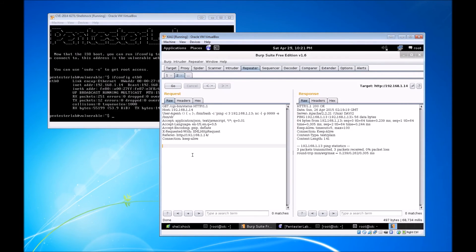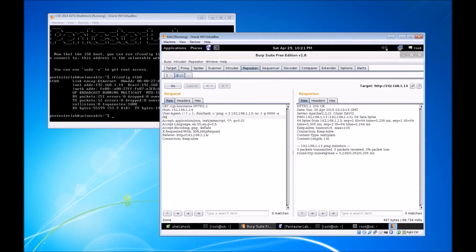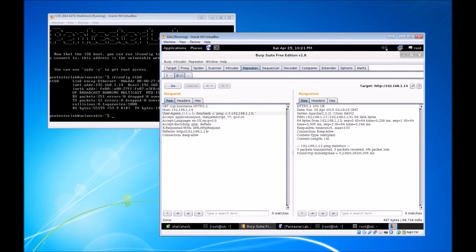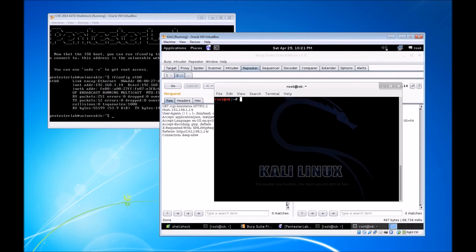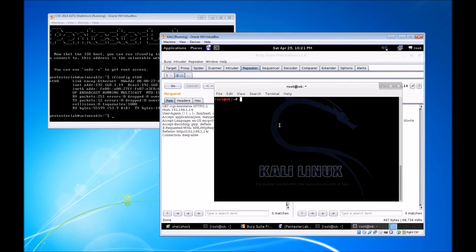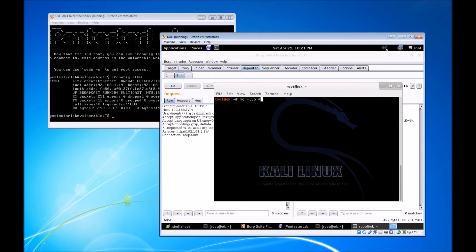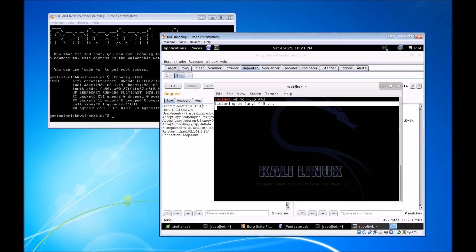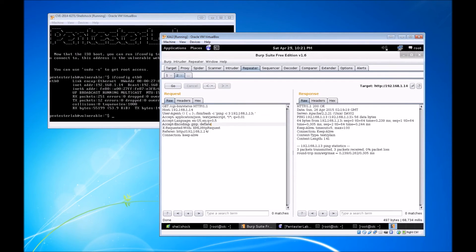We're going to try a reverse shell. We're going to essentially remove this, and we are going to listen for inbound connections on our attacker VM, and we're going to do that on port 443. So we're going to do an nc and listen on port 443. Now we're listening for inbound connections on port 443.